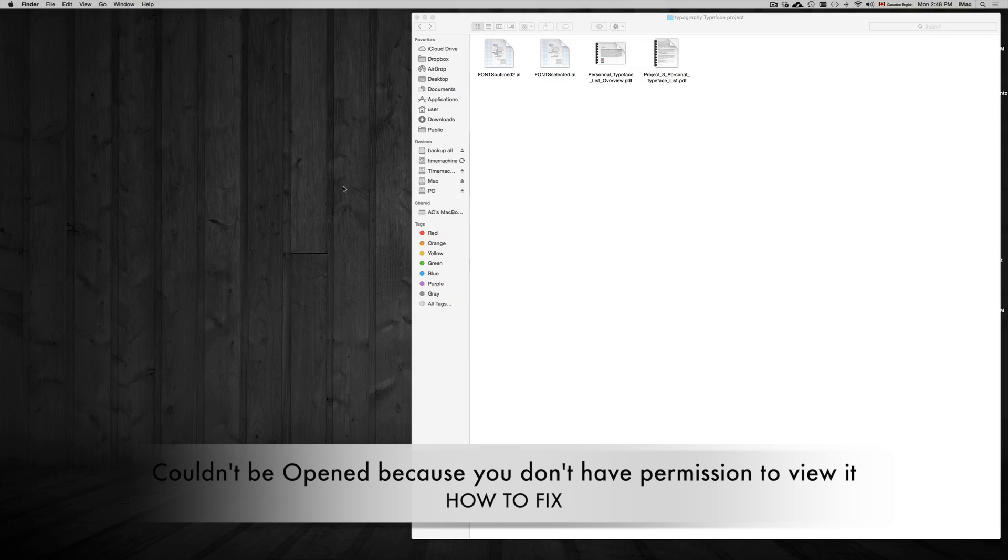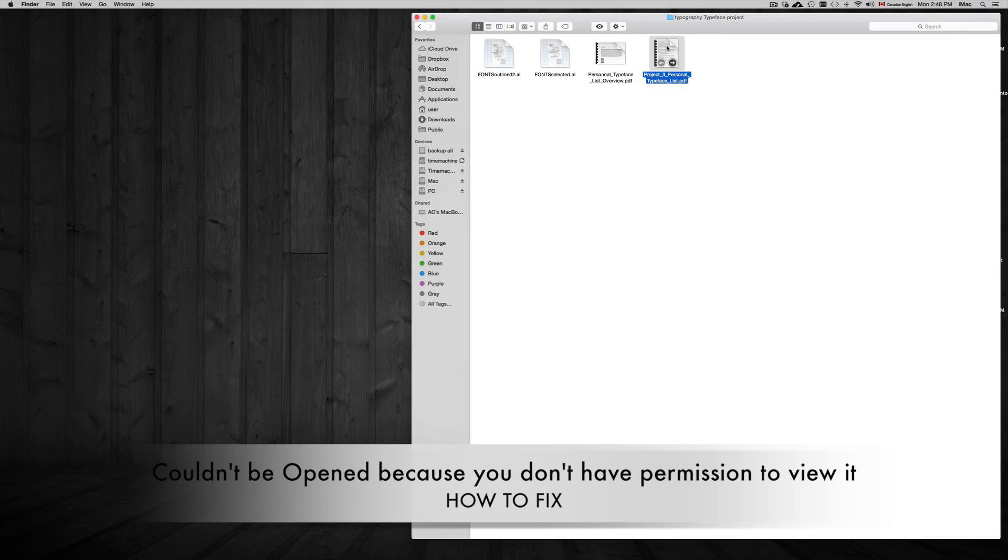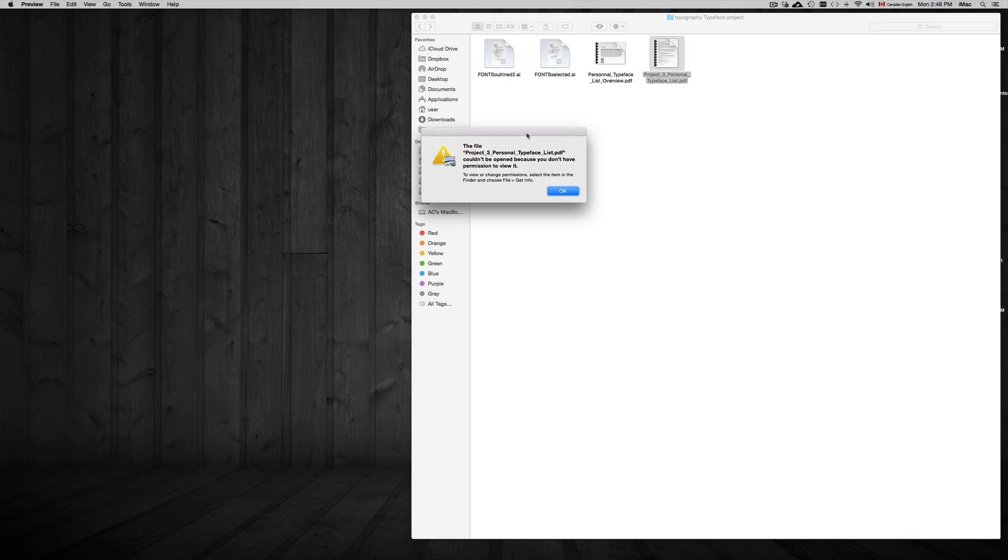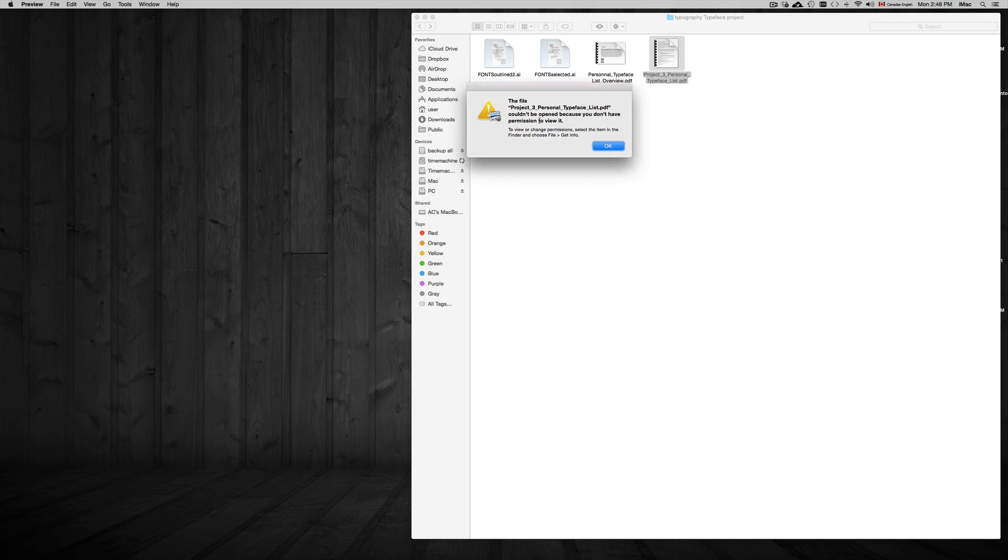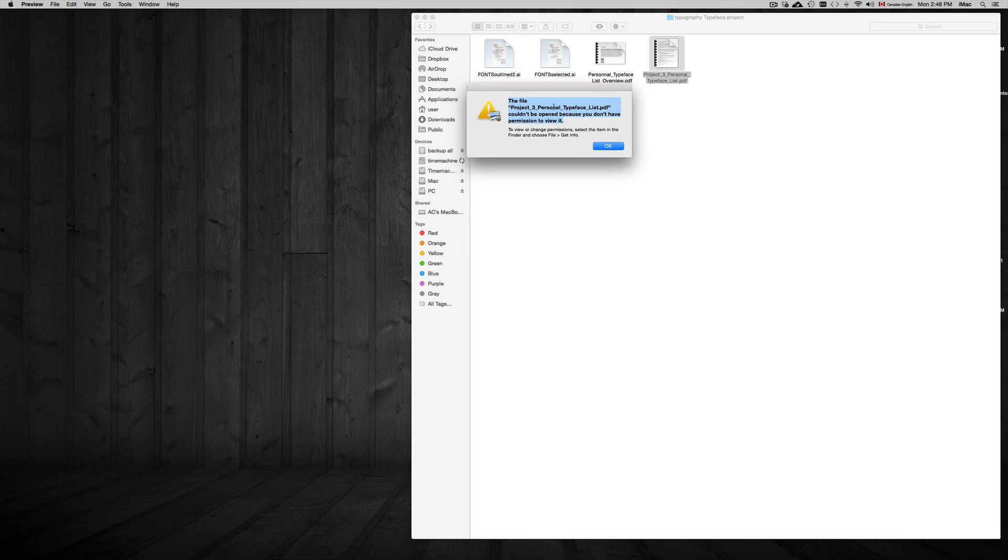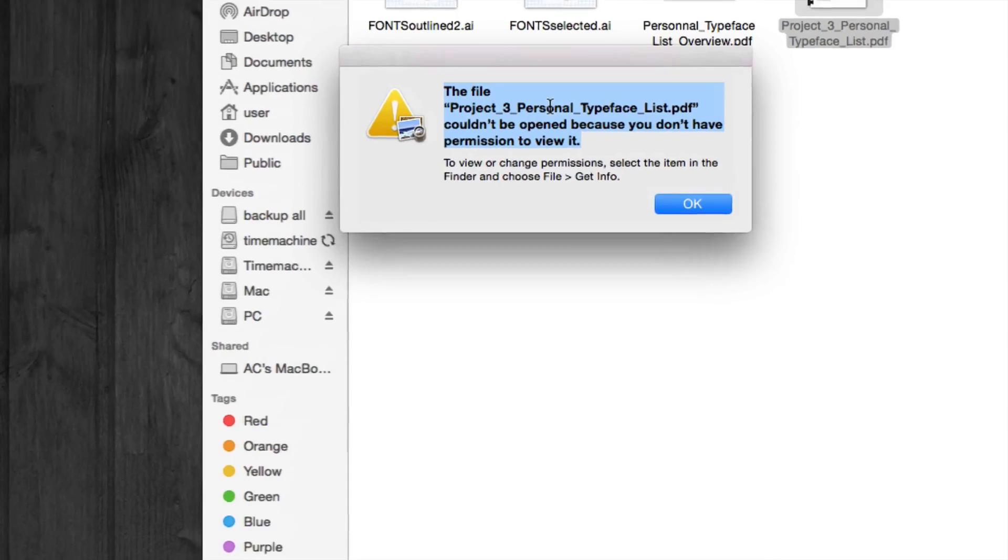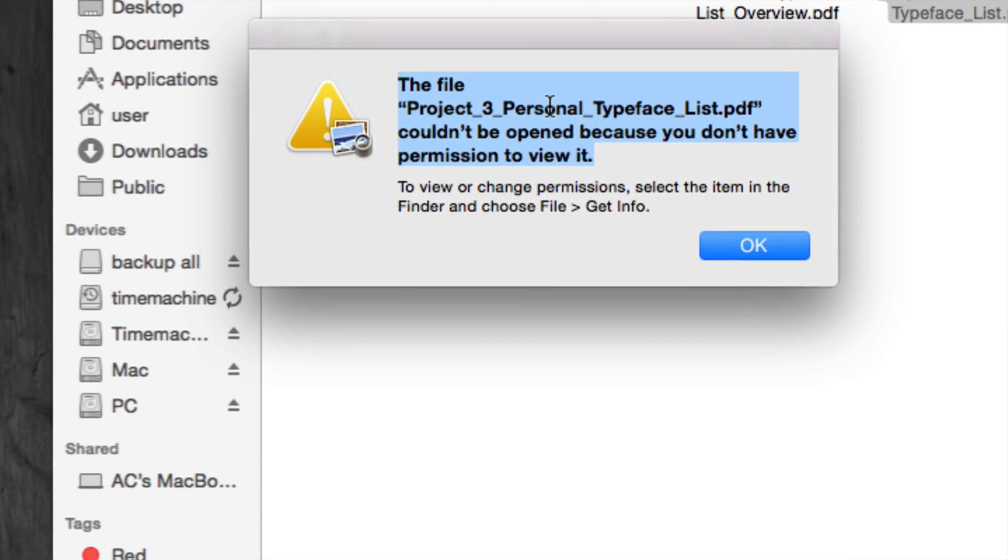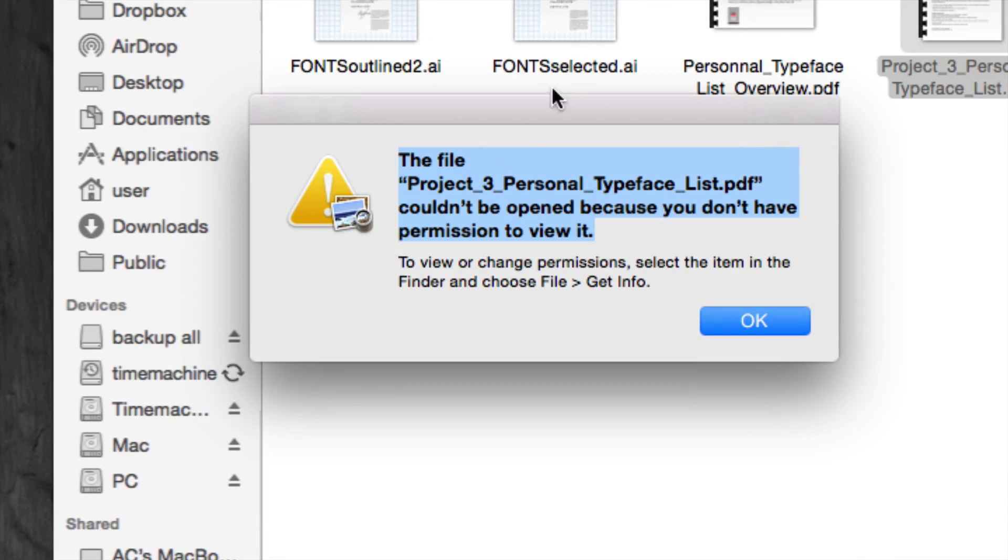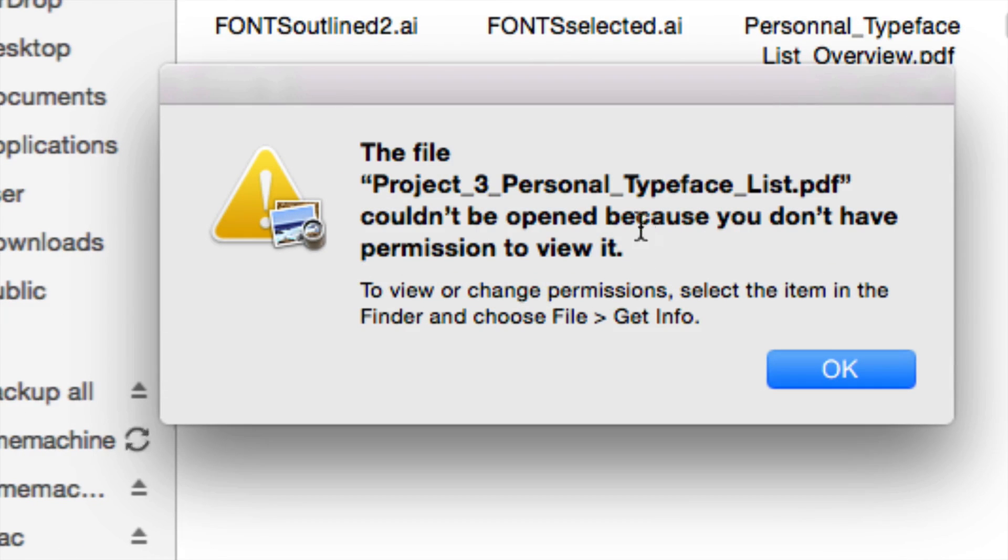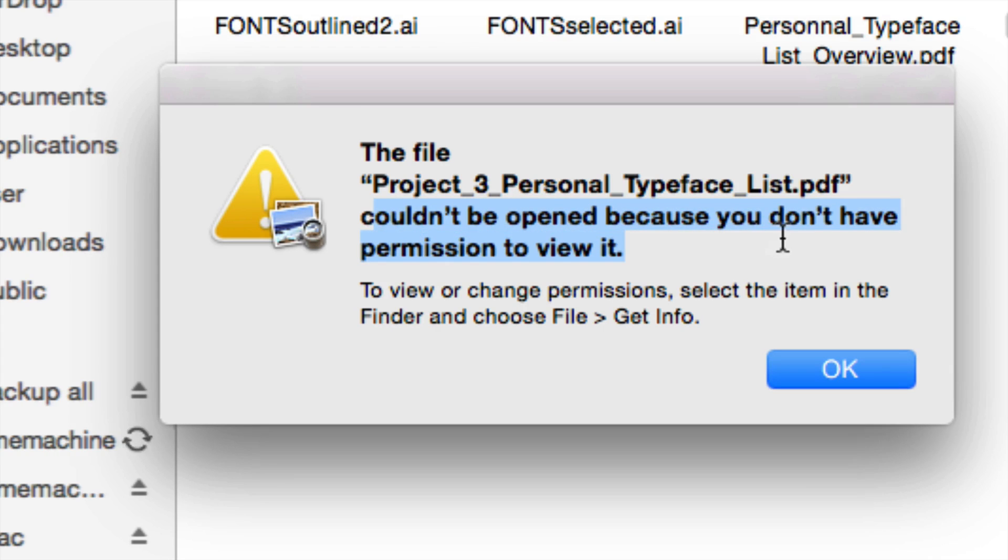Hey guys, in this tutorial I'm going to teach you how to fix this problem. You may have updated to Yosemite and you're getting this error right now when opening certain PDFs, pictures, or certain documents. You'll get this message saying it couldn't be opened because you don't have sufficient permission.